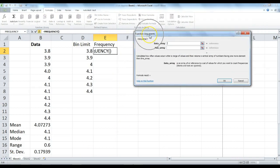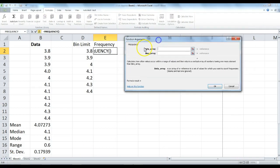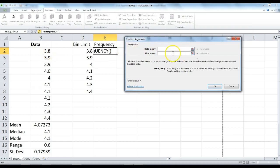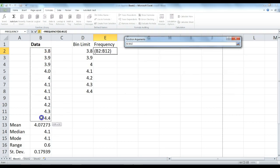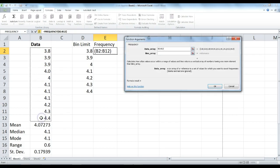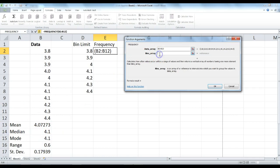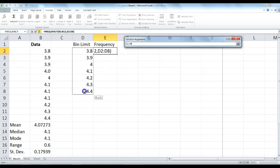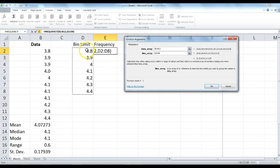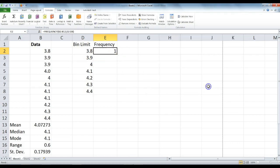The function arguments window will pop up and it is asking you for data array and bins array. Our data array is this column here. Make sure that's blinking in that text box, then highlight the data you want to use as your array. Make sure not to highlight any of the other information here. Click on your bins array box and highlight your bin limit data. Then click OK.